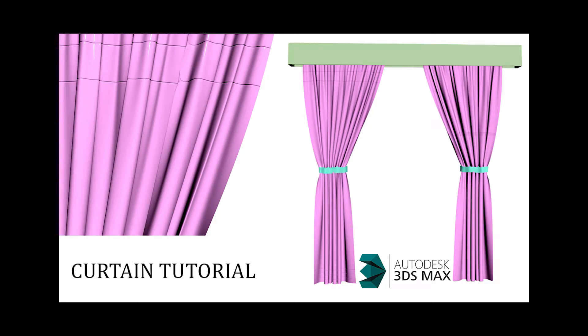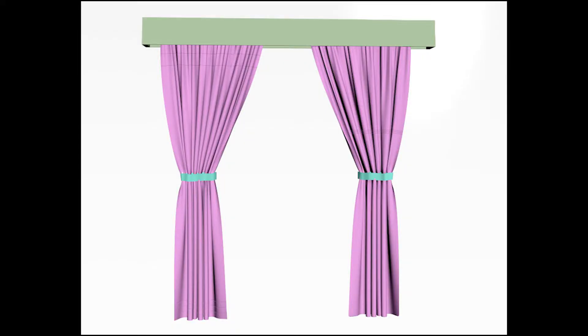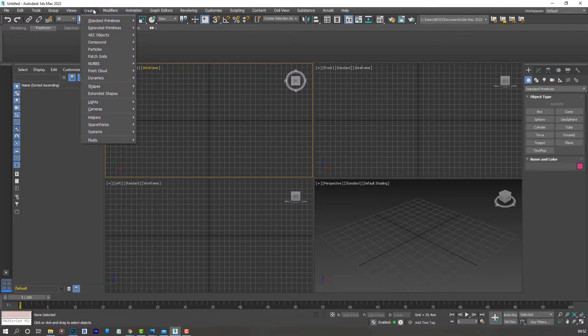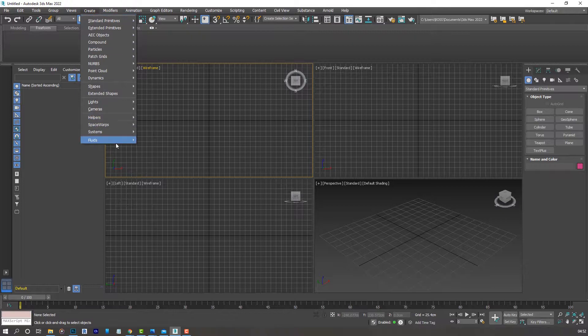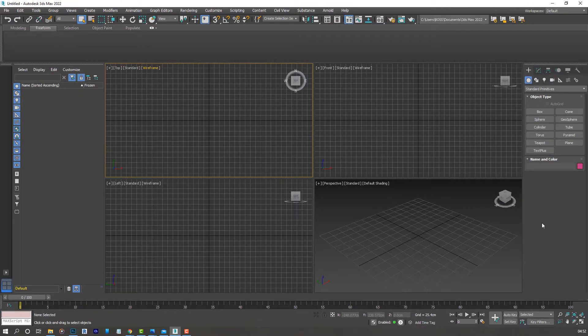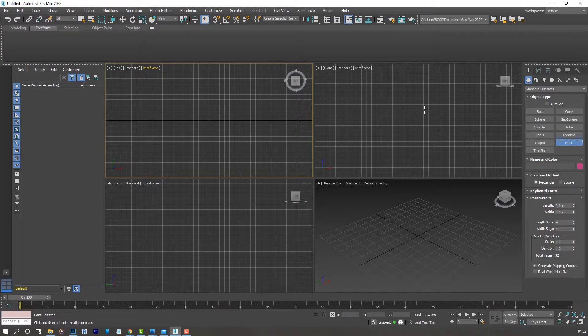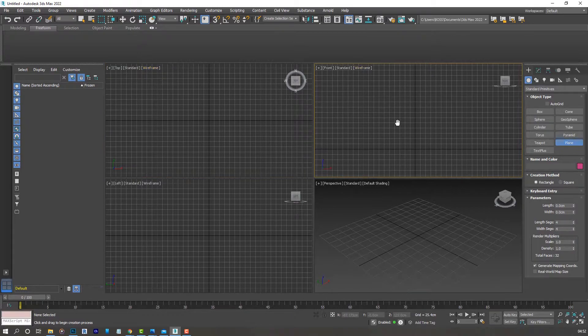Hello and welcome to today's tutorial. In today's lesson we'll be learning how to create curtains. Let's open up 3D Studio Max. We can go to the create tab or use the panel on the right side. Let's select the plane and go to the front viewport.